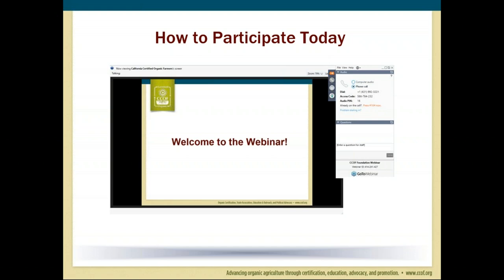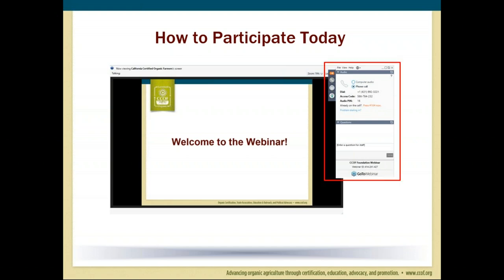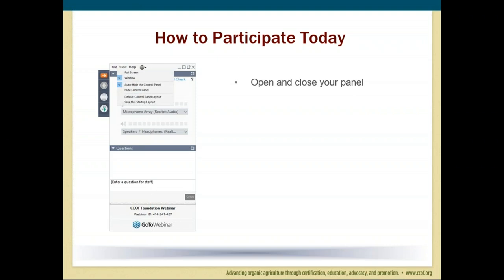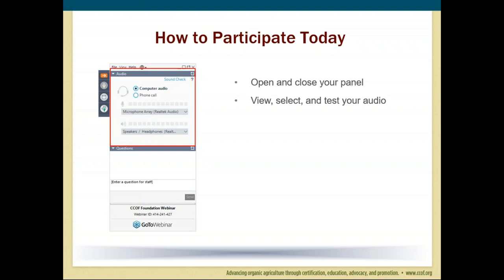We're looking at an example of the GoToWebinar attendee interface, which is made up of two parts: the viewer window on the left, which allows you to see everything the presenter will share on their screen, and the control panel at the right. Within that control panel is how you can participate in today's event. By clicking the orange arrow, you can open and close your panel. From the view menu, you can set the control panel to not auto-hide when inactive. The audio pane provides audio information, and by default you've joined the webinar via mic and speakers. If you prefer, you can join via telephone by selecting phone call and the dial-in information will be displayed.